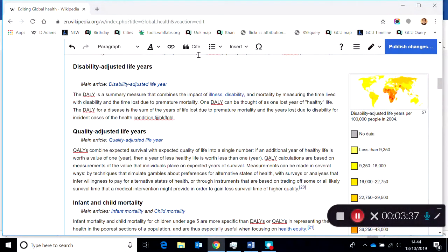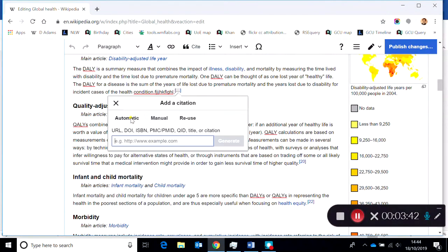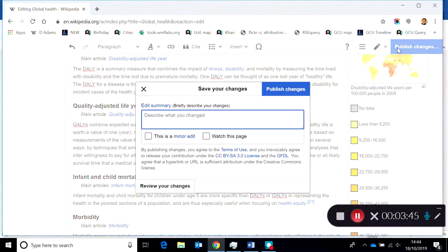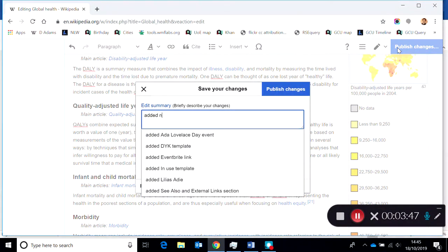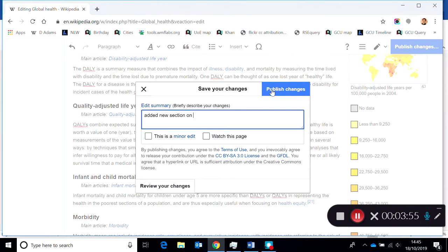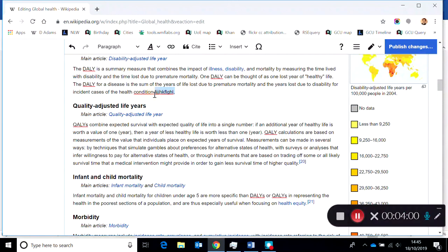Make sure that I'm adding citations and then importantly when I'm finished I will click to describe the change, added new section on whatever I'm writing about, and then click blue publish changes button again to complete the save. That's it, that's how you would edit a page in the live area.